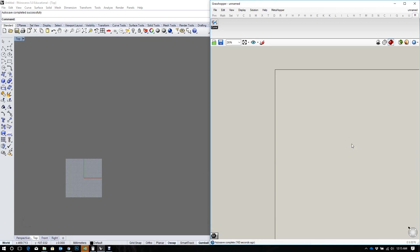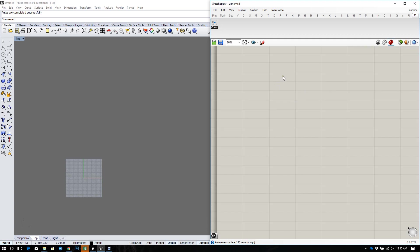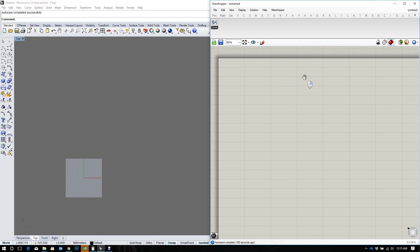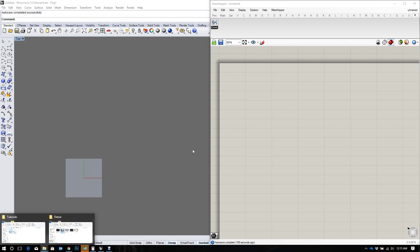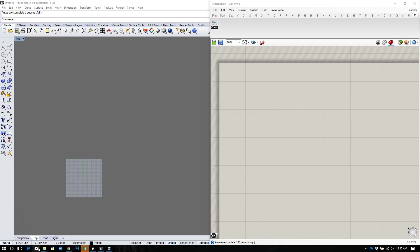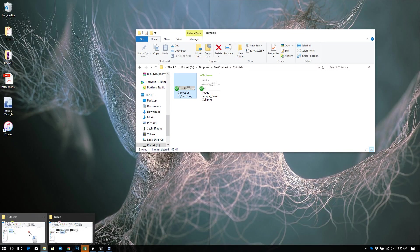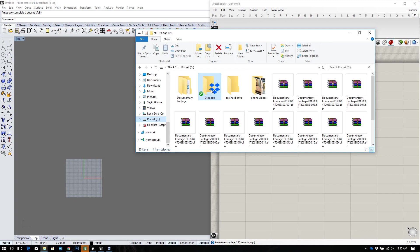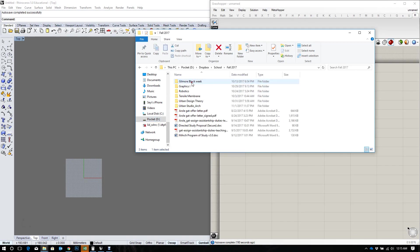Hi, in this tutorial I'll be showing you how to cull a set of points using information from an image map. So to begin, let us look for an image and I'm just going to pick some random image.